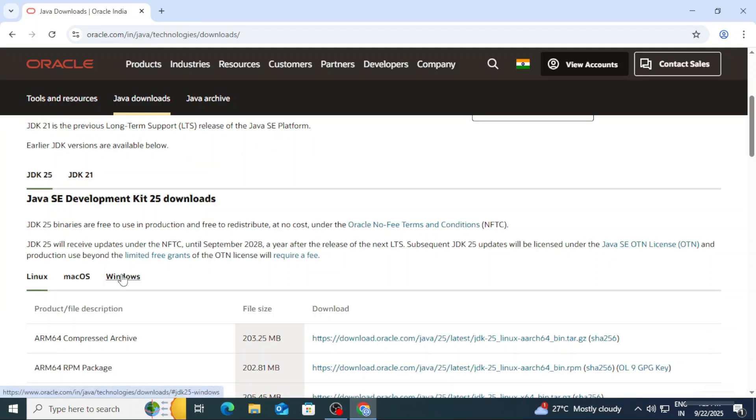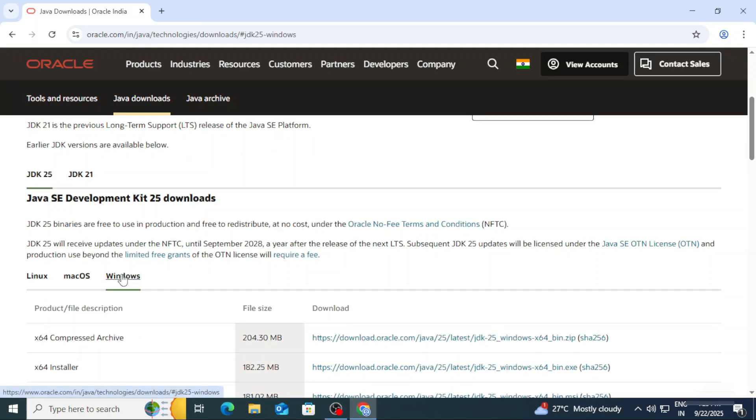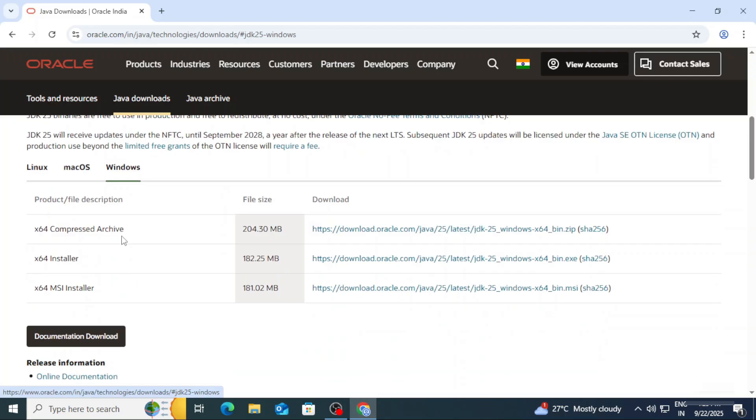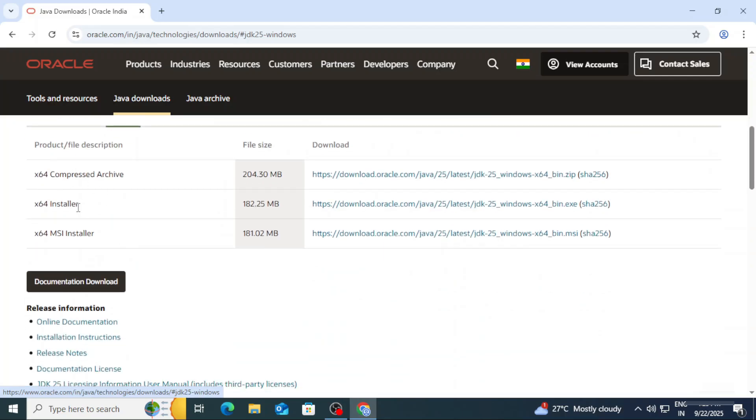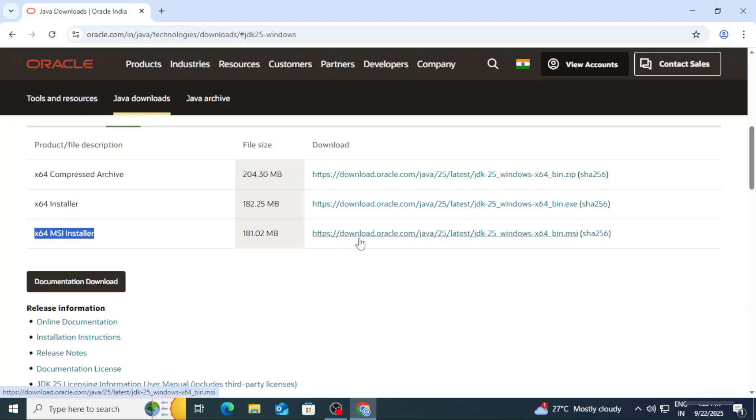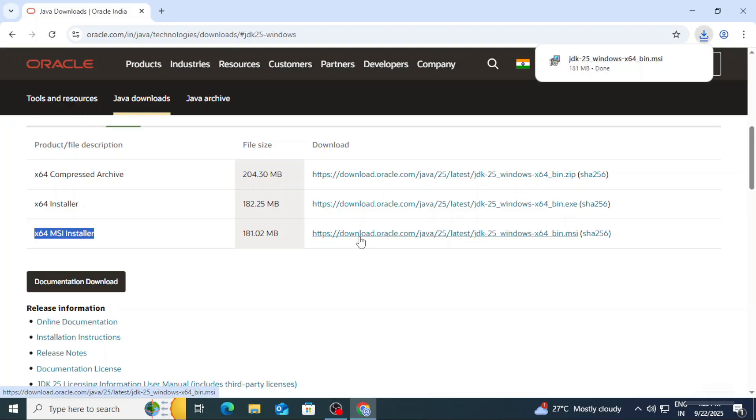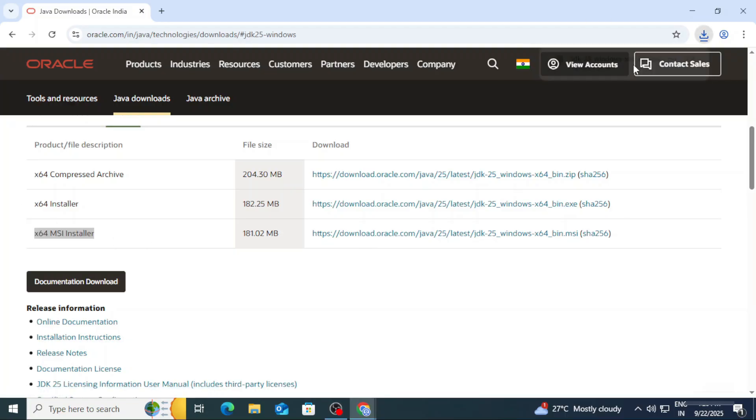Here we have different operating systems, so we will be selecting Windows. Here we will be taking the x64 MSI installer. To download this, just click on this link and you can see the download has started and it is done. Now to start the installation, we need to click on this MSI file.